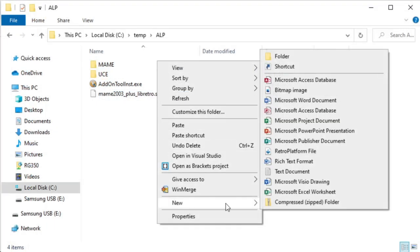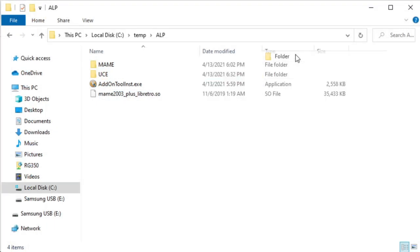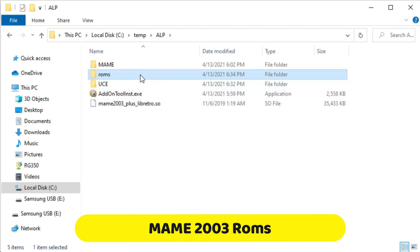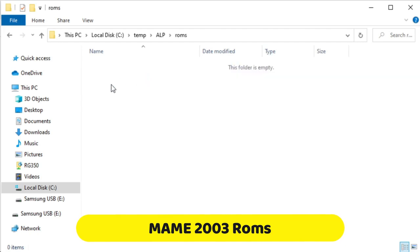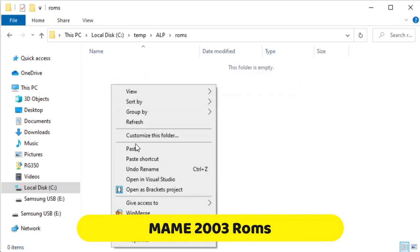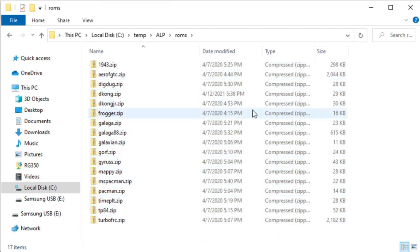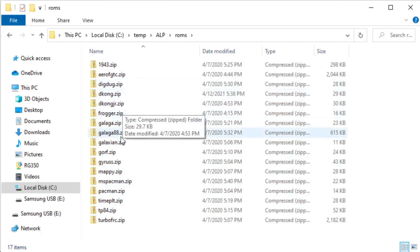Now we'll create a ROM subfolder, and this will be the folder that contains our games, our vertical MAME games that we want to use with the AtGames Legends pinball. I have a small collection of ROM files that I want to install on my pinball machine, so I'll go ahead and copy and paste those in here.